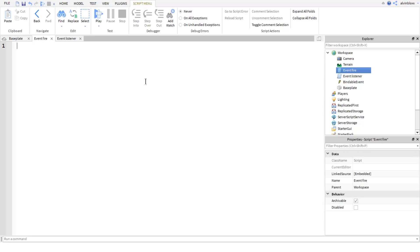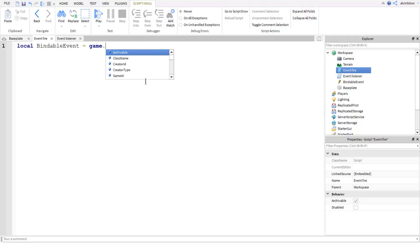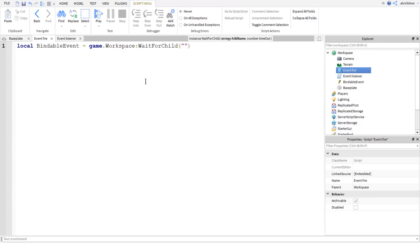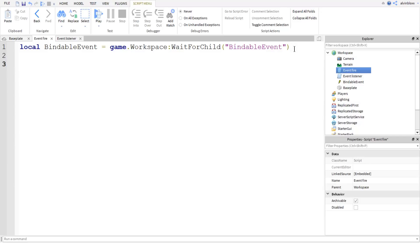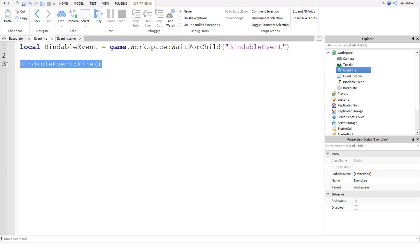We're going to start with our fire script and trigger this event so it can be picked up in the listener script. An example: let's say we want to make the baseplate a different colour but trigger it from a different script. In the fire script, we create a variable: local bindableEvent equals game.workspace:WaitForChild("BindableEvent"). Then to trigger the event, we say bindableEvent:Fire() - and that's all you have to do to fire off your bindable event.